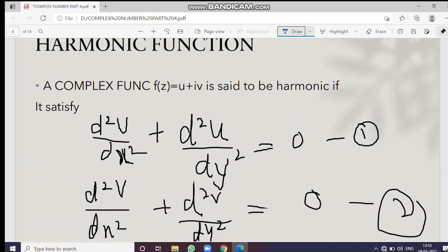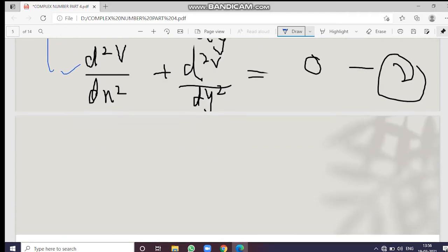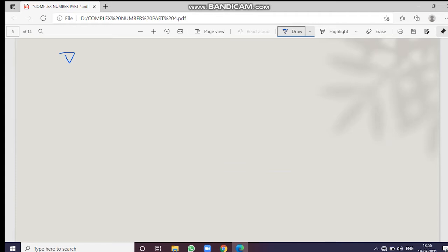Moving on to the next topic: what is a harmonic function? A complex function of the form u + iv is said to be harmonic if it satisfies two equations — the second-order partial derivative of the real part with respect to x, plus the second-order partial derivative with respect to y, both sum to zero. The same applies to the imaginary part. This represents the Laplacian equation.